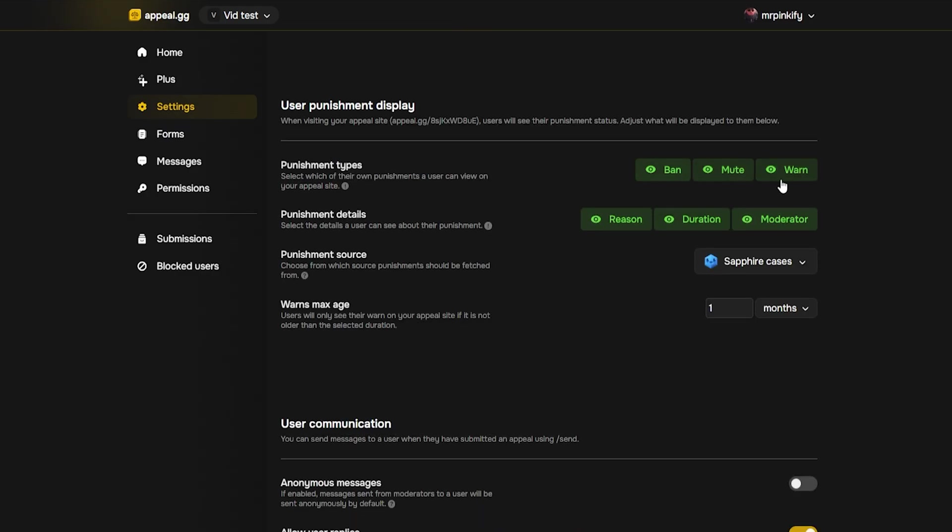Under punishment type, you can decide whether users see the exact punishment when they appeal before they fill out the form. If you want them to see what type of punishment they got, such as ban, mute or warn, toggle these on. It will look like this.